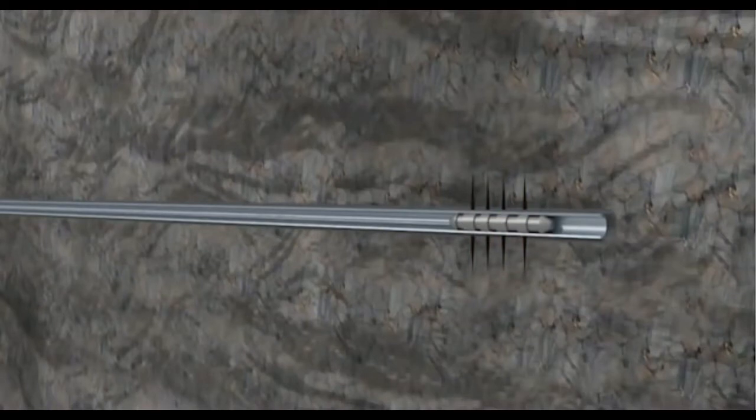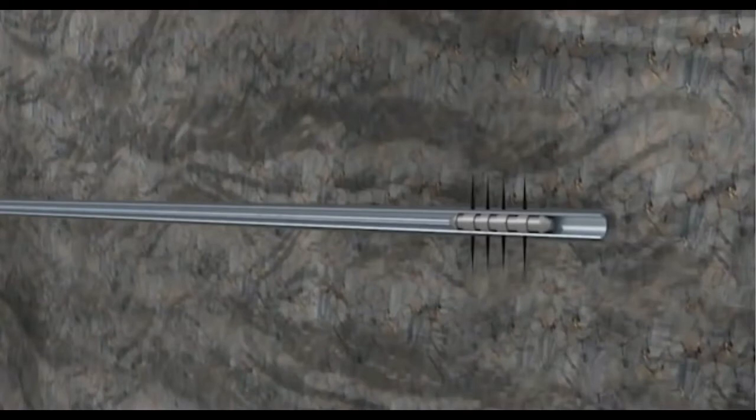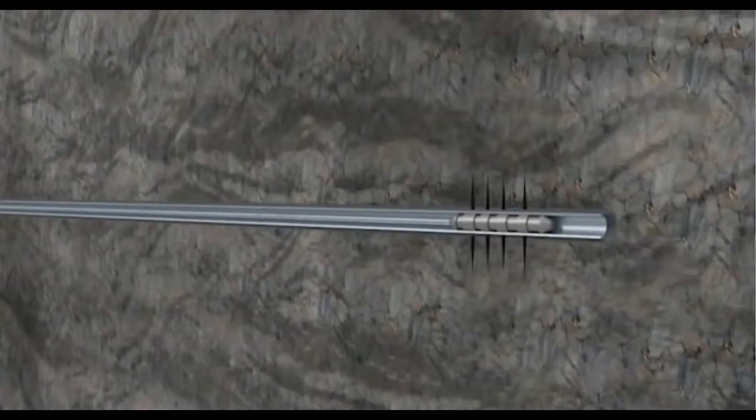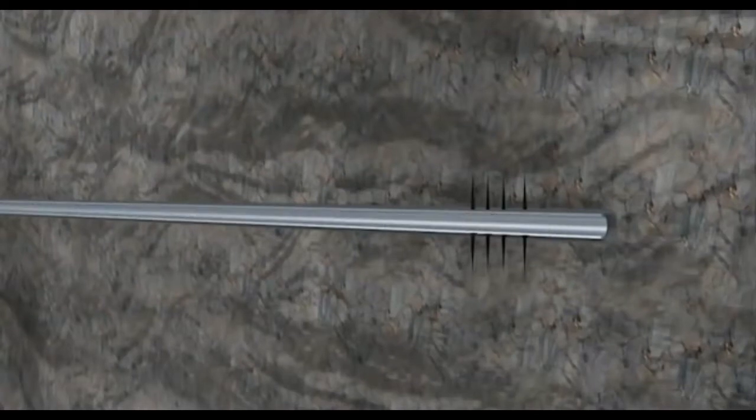Since these perforations are only a few inches long and are performed more than a mile underground, the entire process is imperceptible on the surface. The perforation gun is then removed in preparation for the next step, hydraulic fracturing.